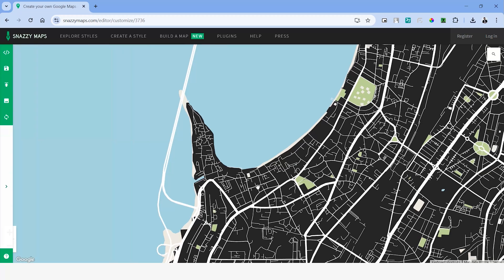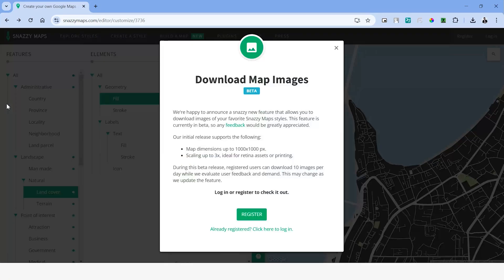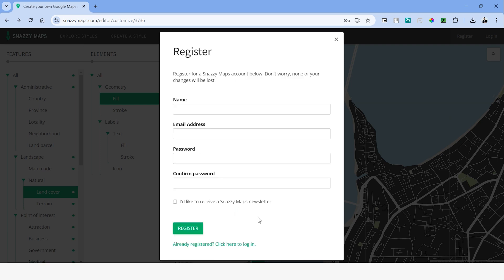Once you're done with the customization, we can export this as an image. But before that, this will ask you to register an account or log in. This is a very simple process. You can use your name, email ID and a password to log in. And this doesn't have to be your actual email ID as well. In my case, I've already registered an account, so I'm going to log in using that.